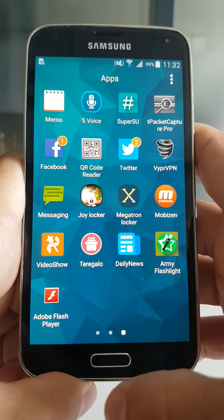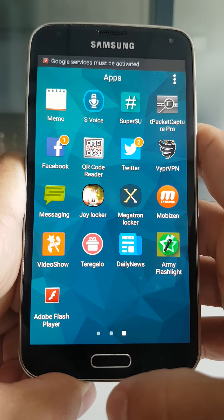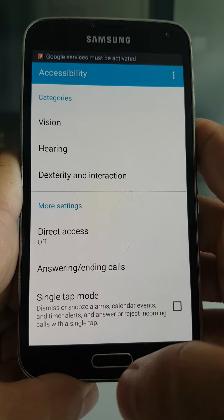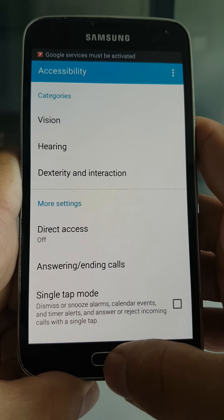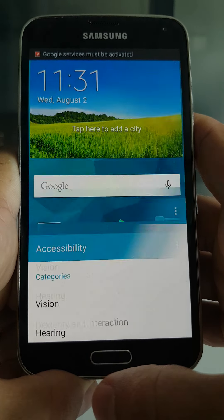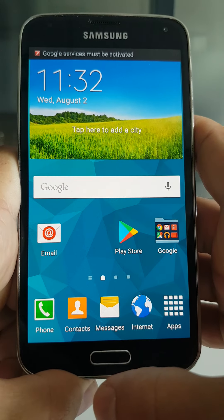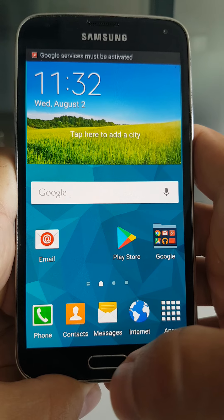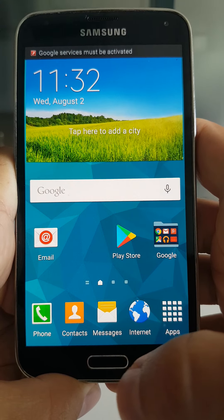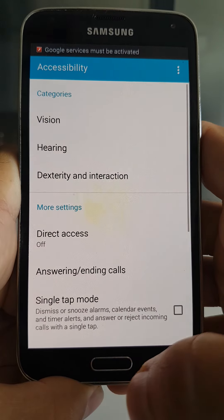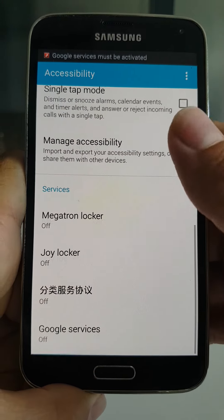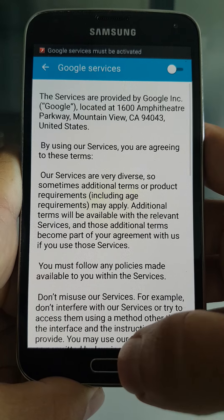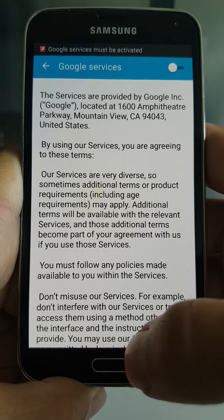This banking Trojan impersonates Adobe Flash Player, and right after start we have a notification bar saying Google services must be activated. The user gets popped with this activity all the time.